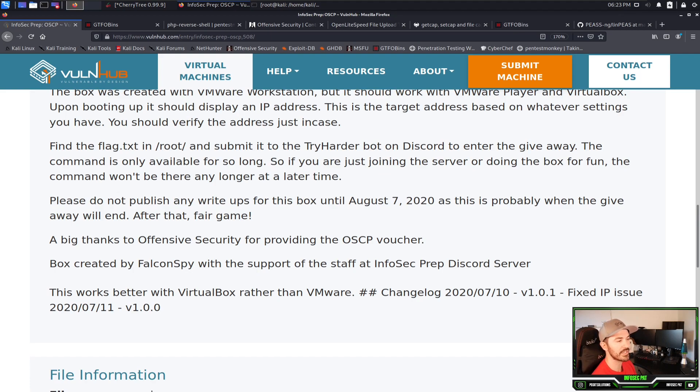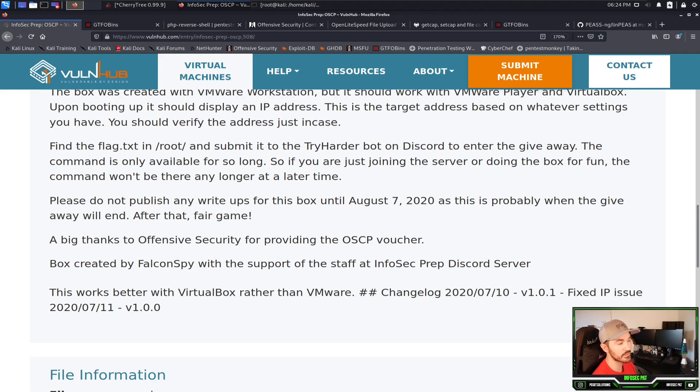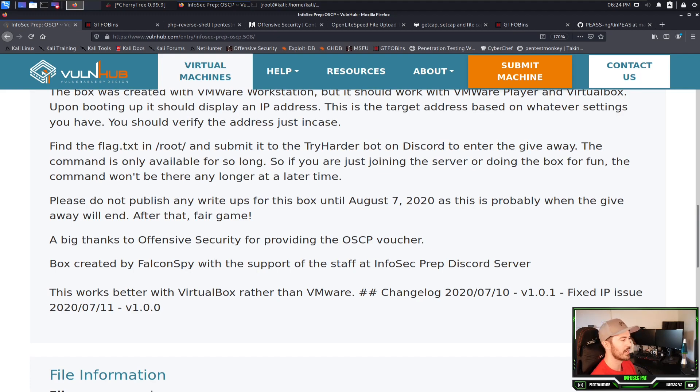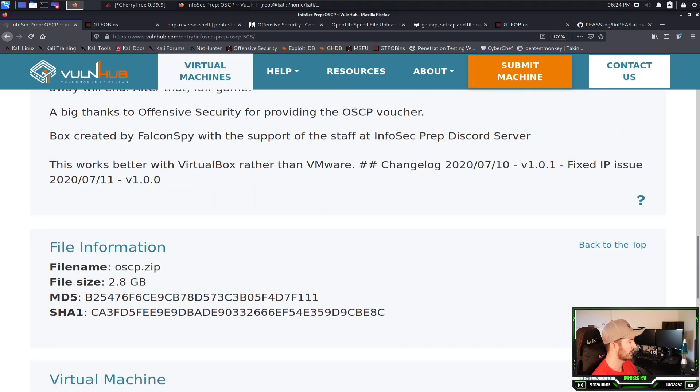Big thanks to Offensive Security for providing this OSCP voucher. It's too bad we missed it. This was last year, August 2021. It says this box works better in VirtualBox than VMware. I'm going to do it in VMware Workstation. I already have it prepped and good to go.